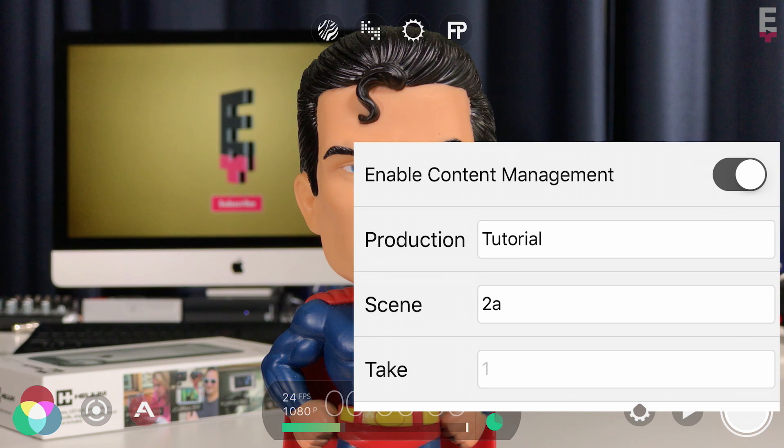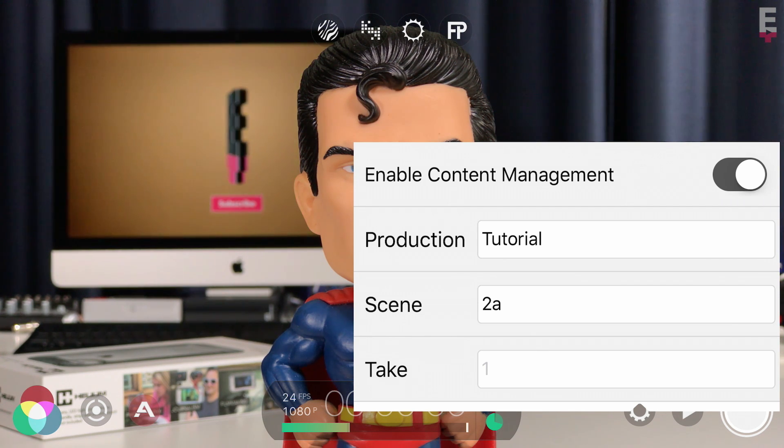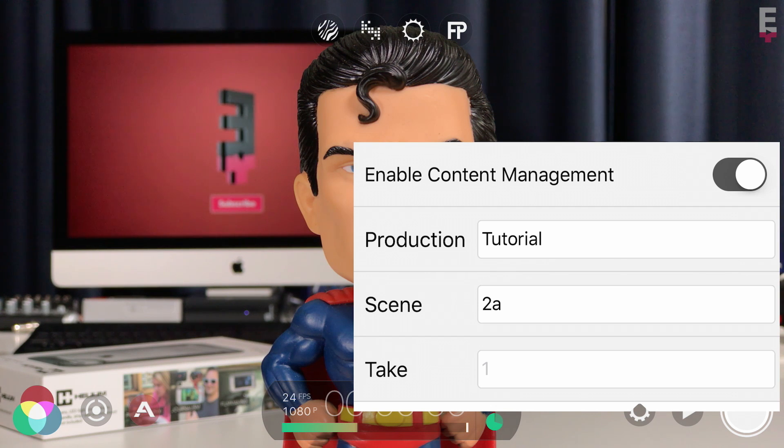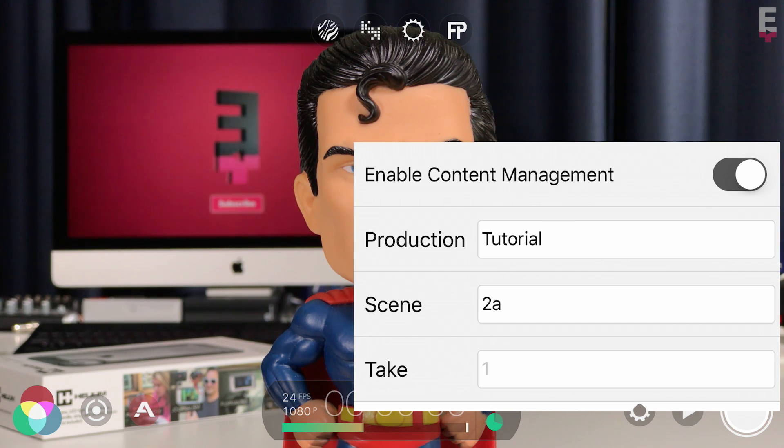The scene value, like the production name, is constant and will not automatically change. If you want to move on to scene 1b or any other value, you'll need to manually update it here.